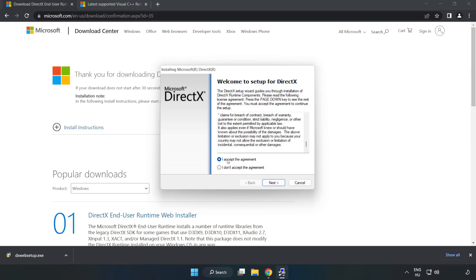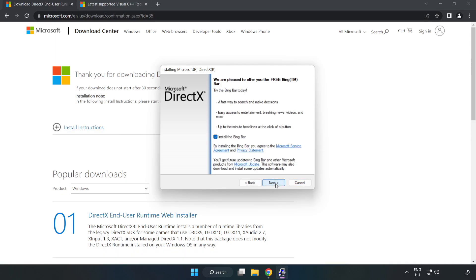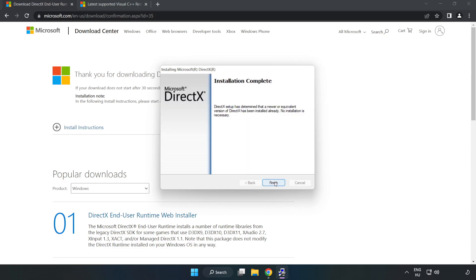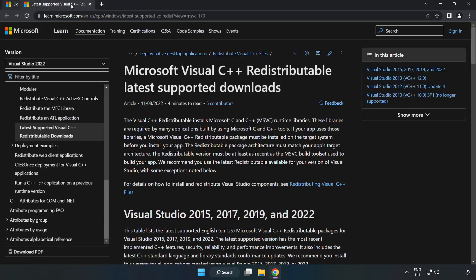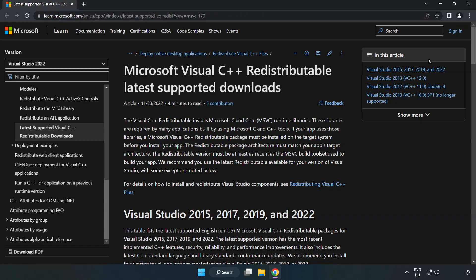Click I accept the agreement and click Next. Uncheck Install the Bing bar and click Next. Installation complete and click Finish. Close the DirectX website.